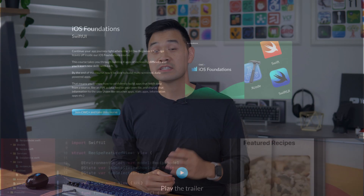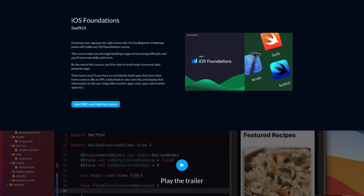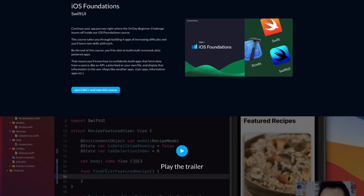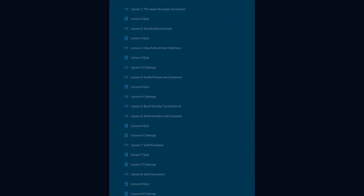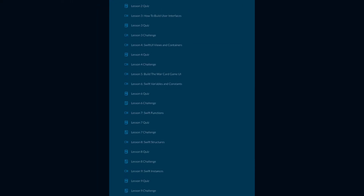Instead of just following a one-off tutorial for a very specific app, you should learn the foundations of iOS app development so that you can build any app. That's why I recommend following a structured learning path such as a course or a book, and hopefully the material is laid out in a way that builds momentum and layers the skill development. This is one of the core philosophies that I took when I designed our beginner course, iOS Foundations, here at Code with Chris.